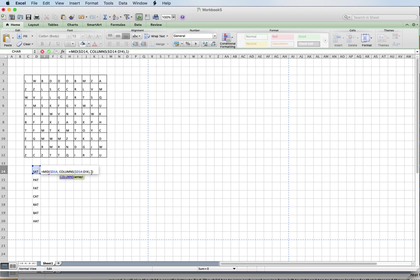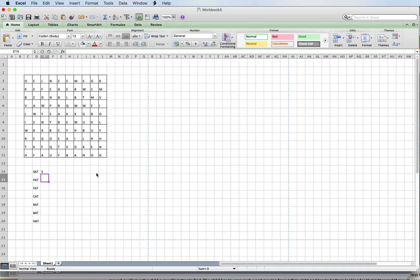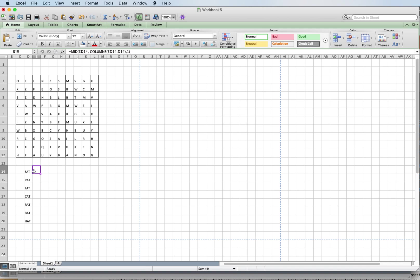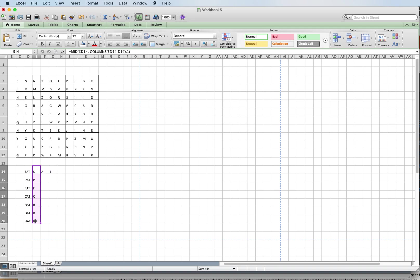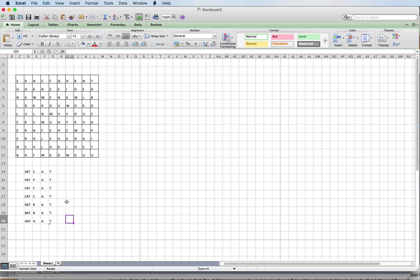I see what I did wrong — let me fix that. So once again: equals MID, open bracket, dollar sign static D14, comma, COLUMNS, open bracket, static D14 colon D14, close bracket, comma 1, close bracket. Now I have one letter per box. I'll take this and go all the way across using Control+R, then go down with Control+D.